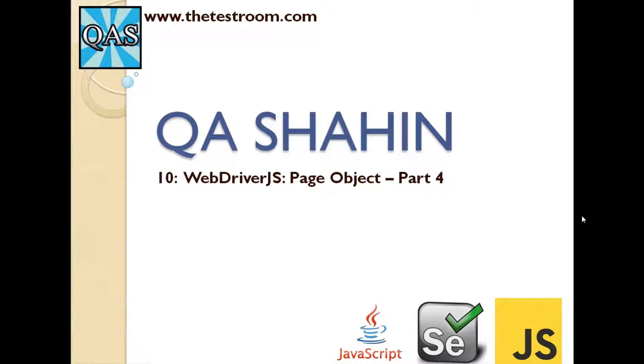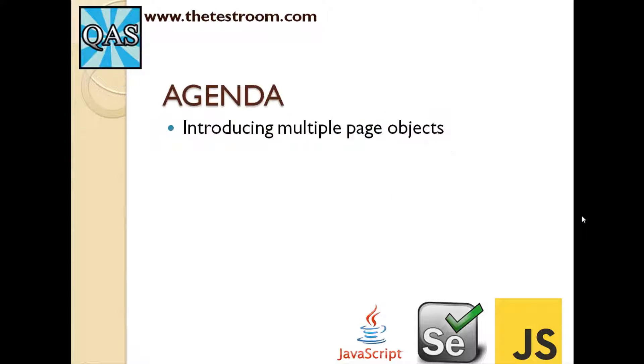Hi, this is QA Shahin. Today we're going to continue looking at the Page Object Model for WebDriver.js and try to wrap things up. The agenda is simple: we're going to look at how to introduce multiple page objects as part of our existing page object framework.